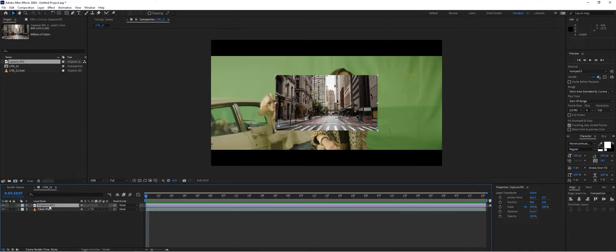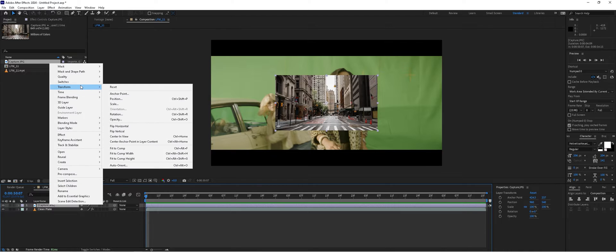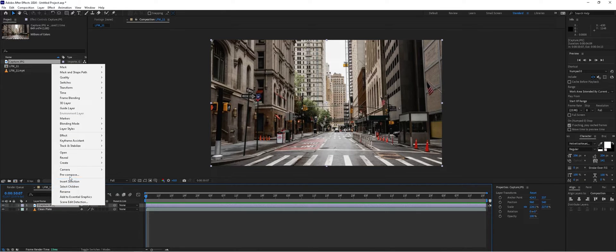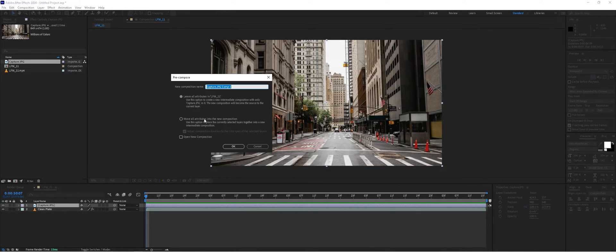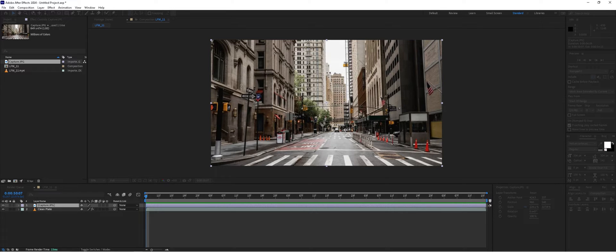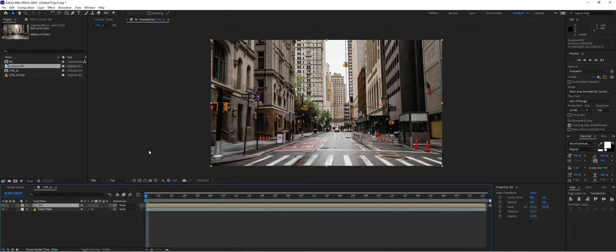We'll go to Transform, Fit to Comp, or Ctrl+Alt+F for those shortcut users. Then we'll pre-compose this as well and name this 'BG' for background.